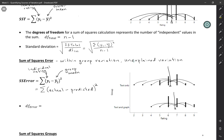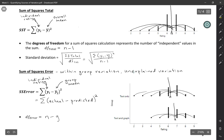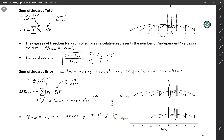Each sum of squares has its own degrees of freedom. For sum of squares error, we start with the sample size n. Earlier we subtracted one because of the constraint of the overall mean. Here, we're calculating two group means, so we lose two degrees of freedom. More generally, the degrees of freedom is n minus g, where g is the number of groups. In this particular case with two groups — text only and text and graph — it would be n minus two.